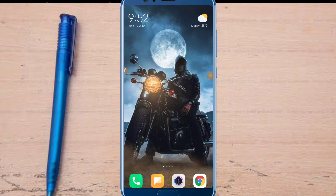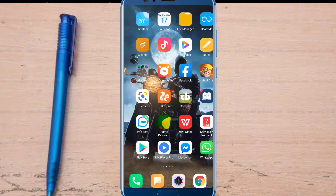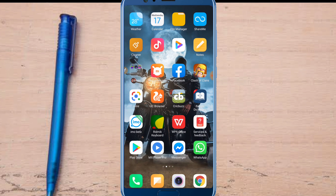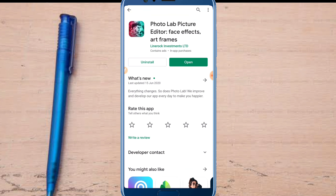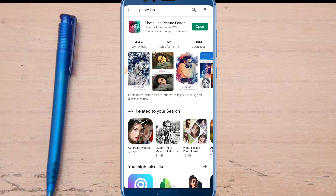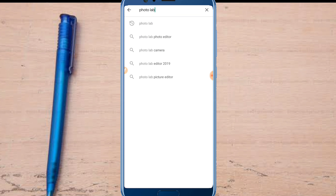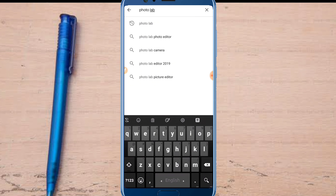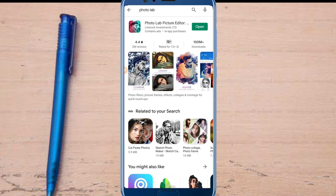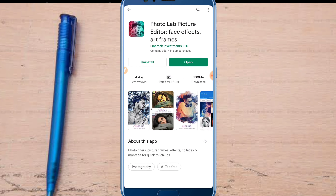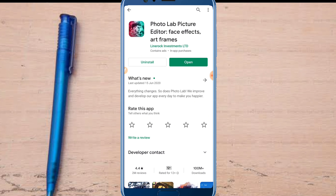So friends, we are going to install our application in the Google Play Store. We are going to click on the search box and search for PhotoLab Picture Editor.